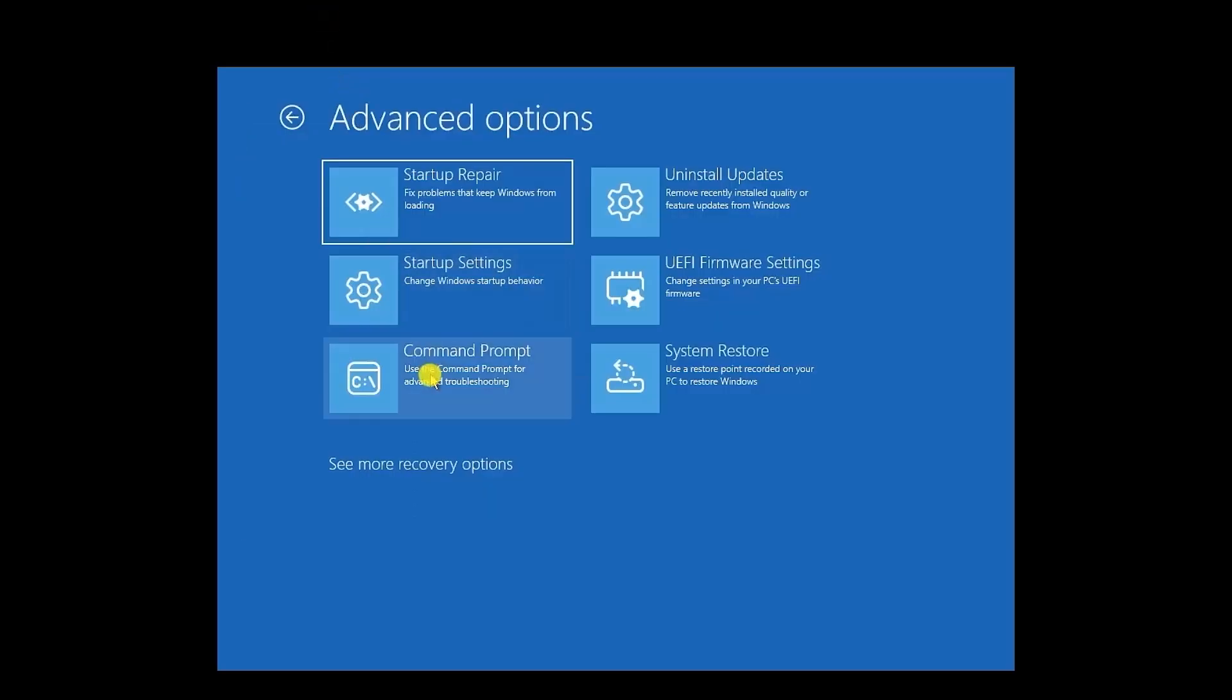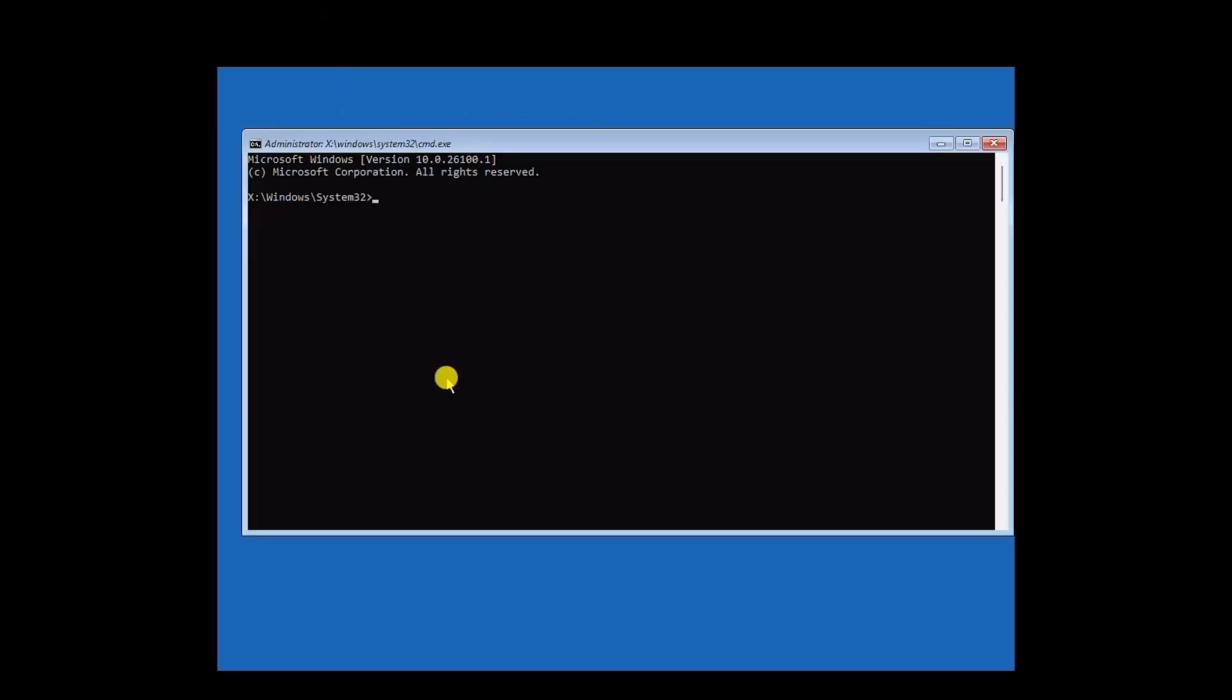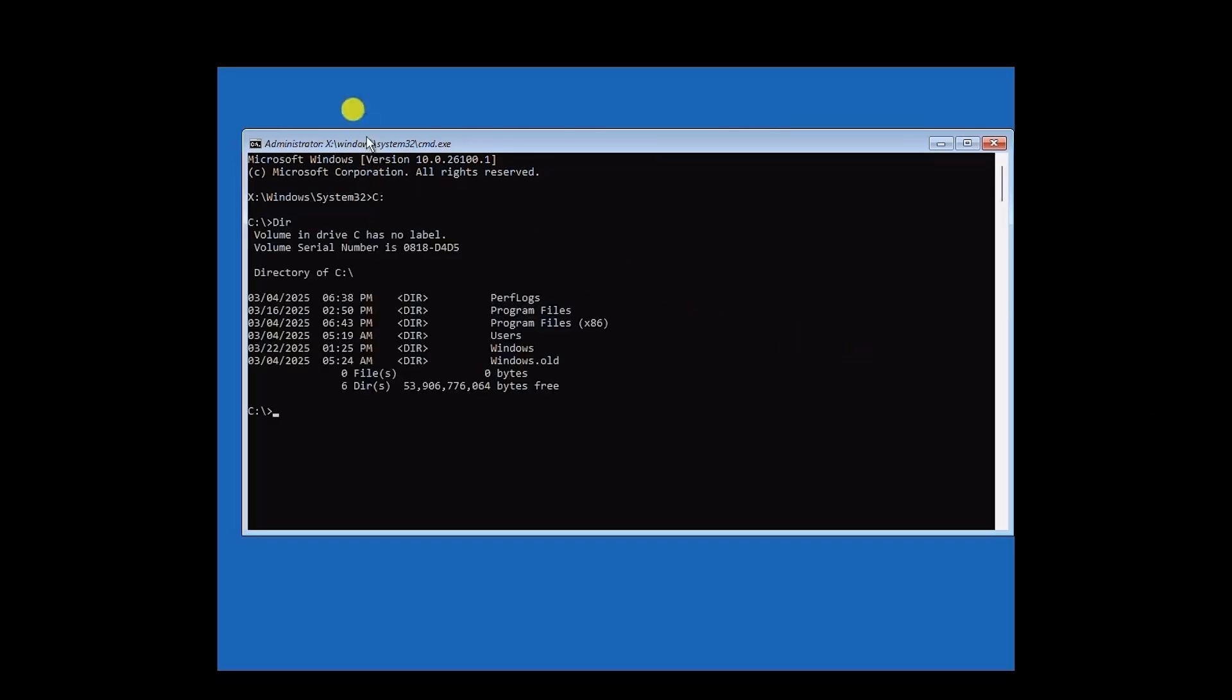So once you're on the Command Prompt, first just type C, then colon. Now once you've done that, just simply type DIR and then hit Enter. Now the moment you do that, you will be able to see all the program files, users, windows, and old windows.